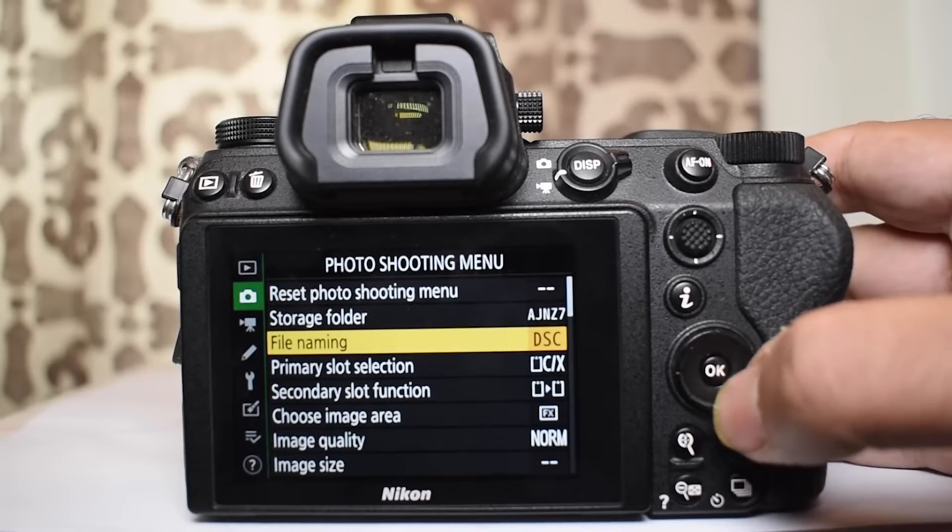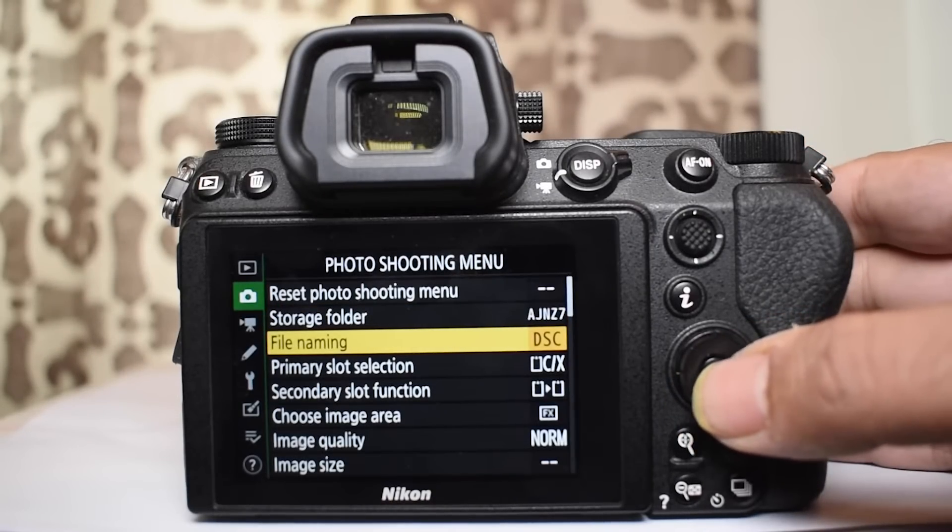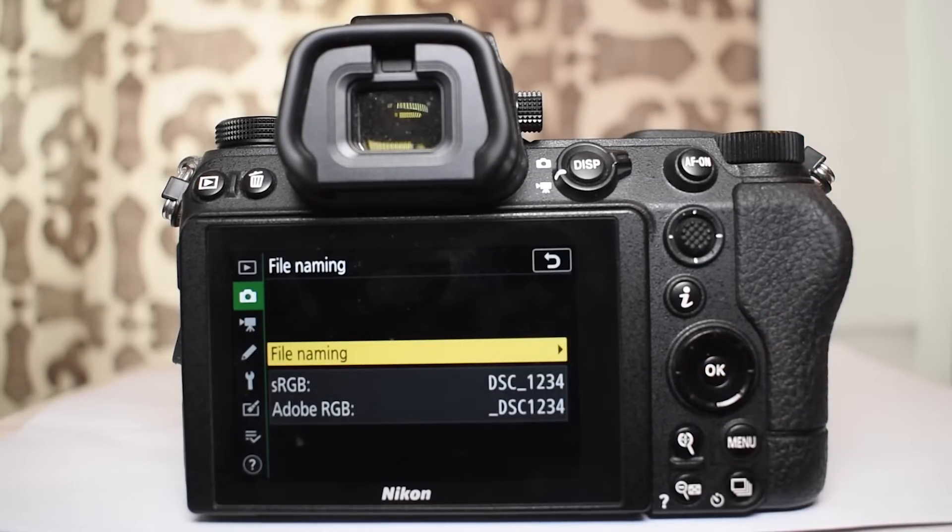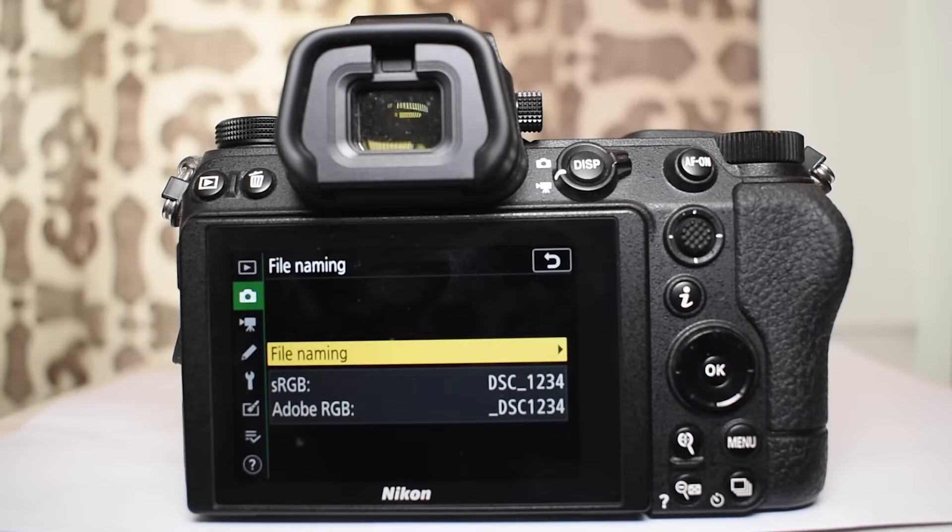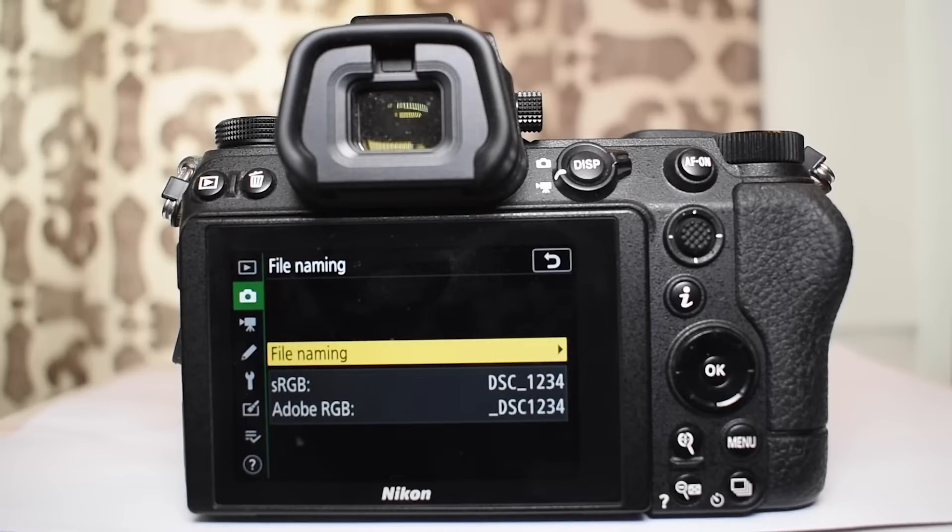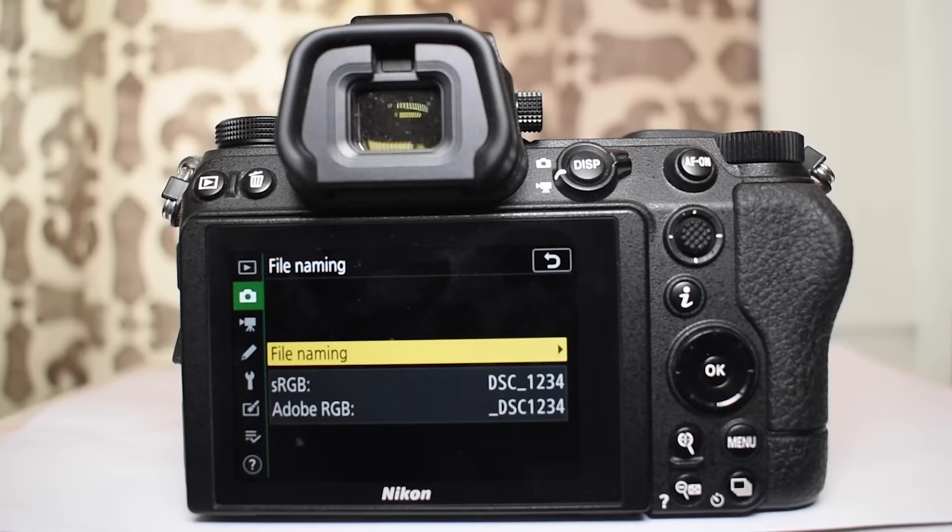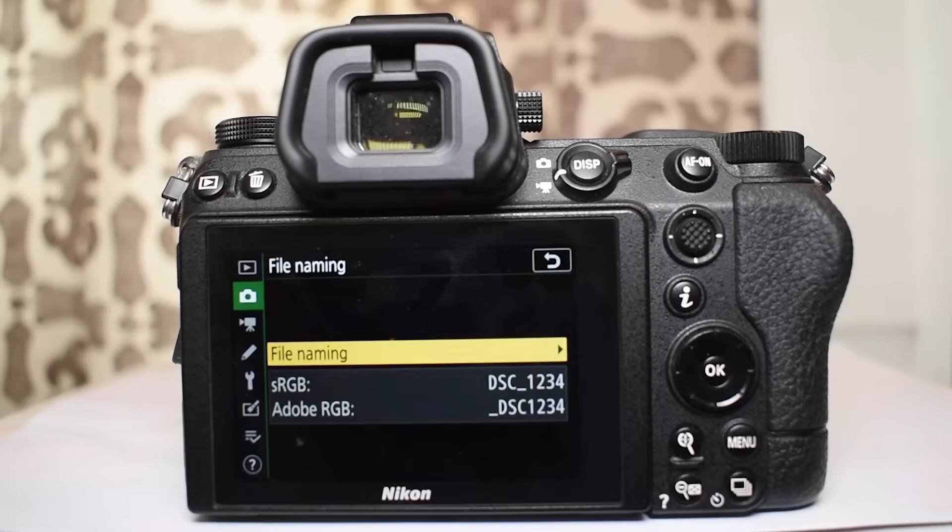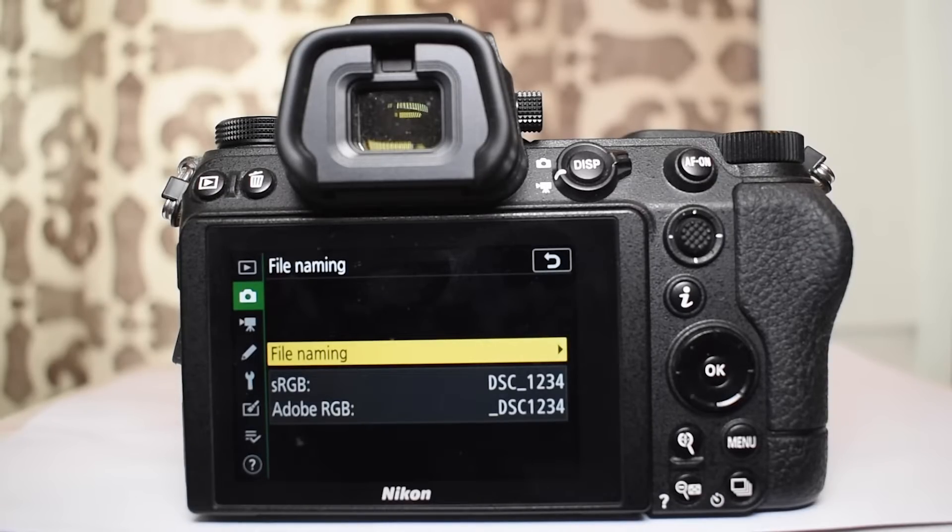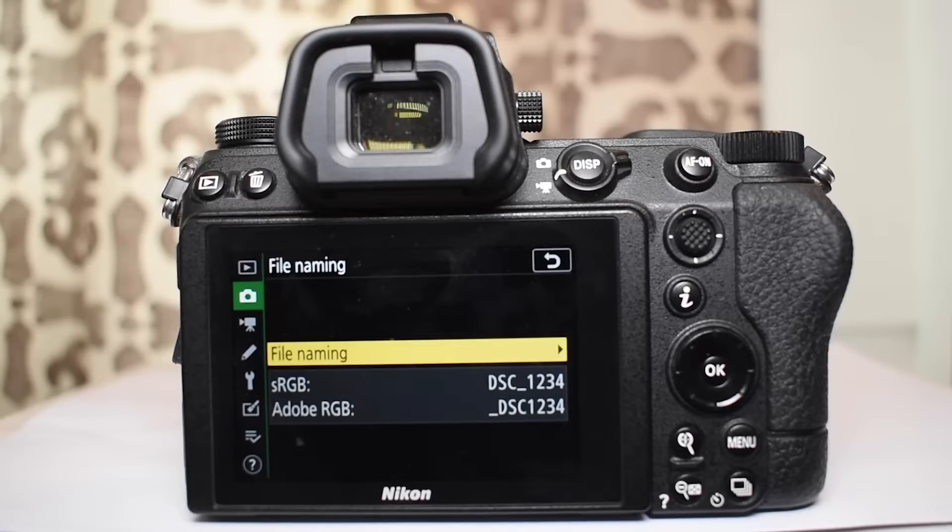Now that you have files and they have names. If you are shooting with sRGB color space, the file has a default number that is dsc underscore 1234. But if you are shooting with Adobe RGB color space, the default name will be underscore dsc1234. So it's easy for you to identify which format the photograph is.